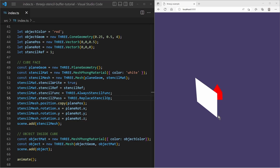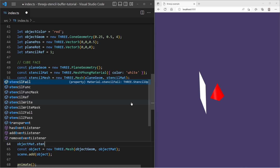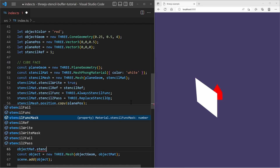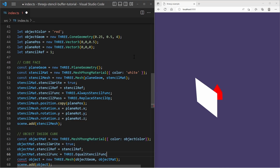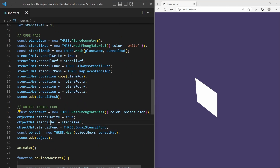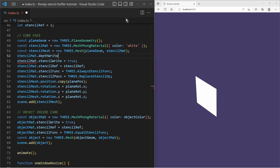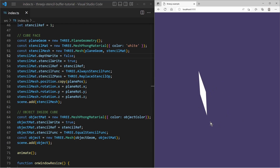We must configure the object behind the plane to be affected by the stencil buffer. So let's go to the material of the object and set stencil write to true so it is affected by the stencil buffer. We set the same stencil reference value as in the stencil material. We also set the stencil function to EqualsStencilFunc, meaning the stencil check passes only when the stencil buffer value equals the stencil reference value — and only if the stencil check passes is the object pixel rendered. However, the object is not visible yet. We have to change the stencil material and set the depth write attribute to false, so it does not affect the depth buffer and does not hide any objects. Then we can see that the object behind the plane is visible and it is only visible in the areas covered by the stencil plane.